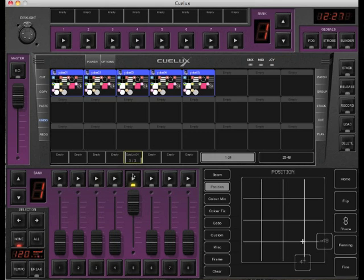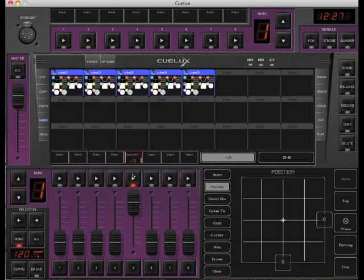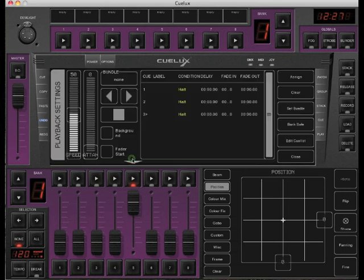Stop the playback by holding the playback button. Double click above the playback button to go to the playback settings. Here you can set various playback settings, like fader start, bundle, speed and attack.